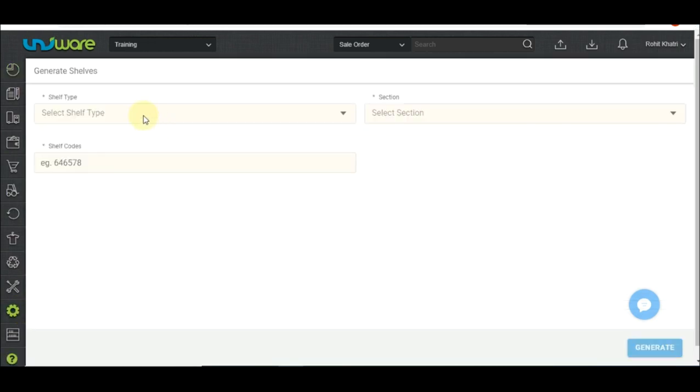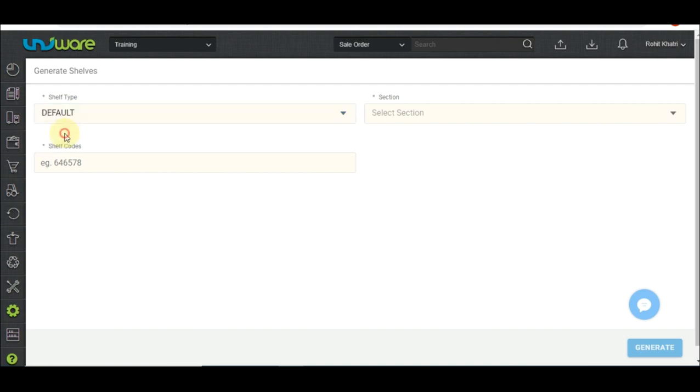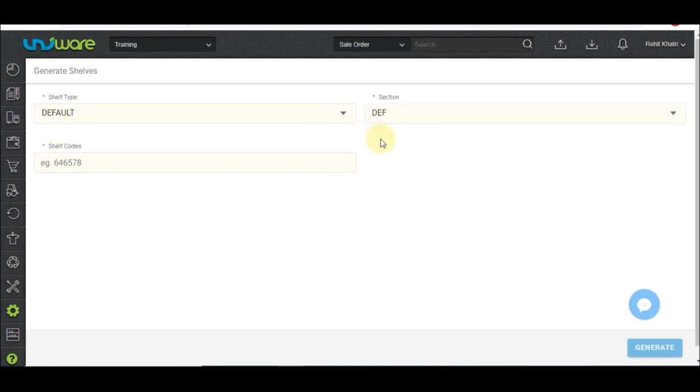Step 2: Select shelf type and section as per your preference. For the professional version, the settings are available as default. For the enterprise version, users can create different shelf types.